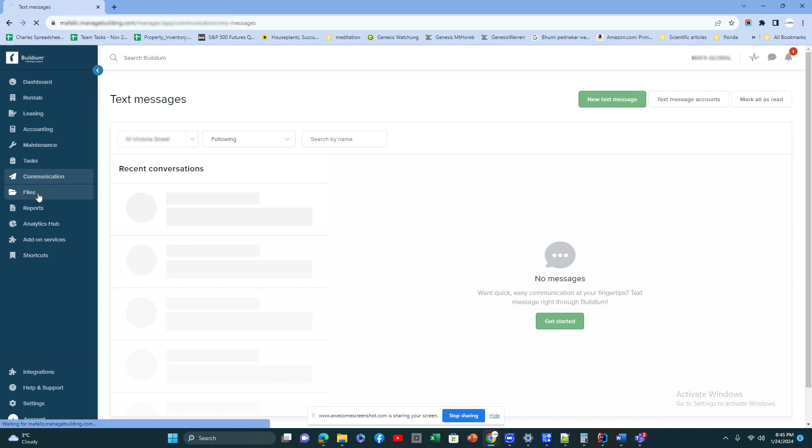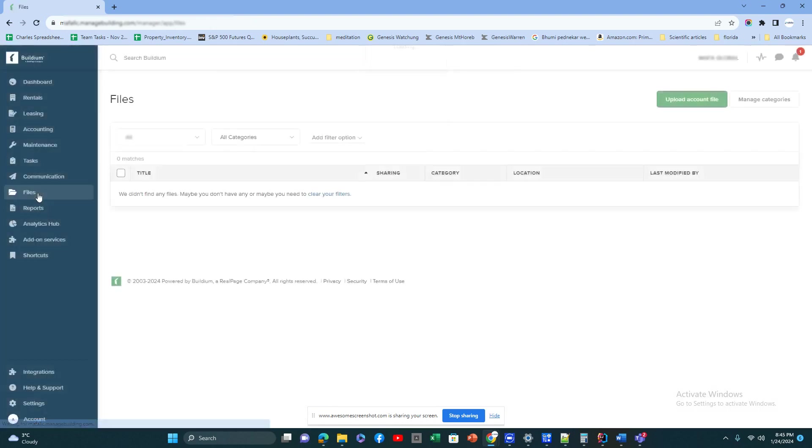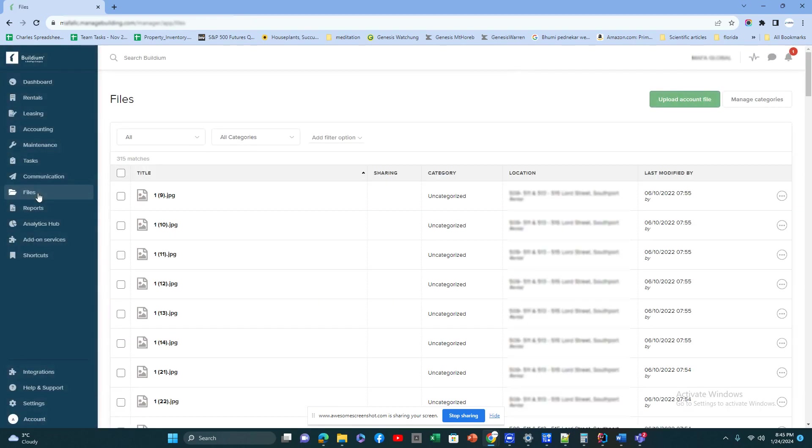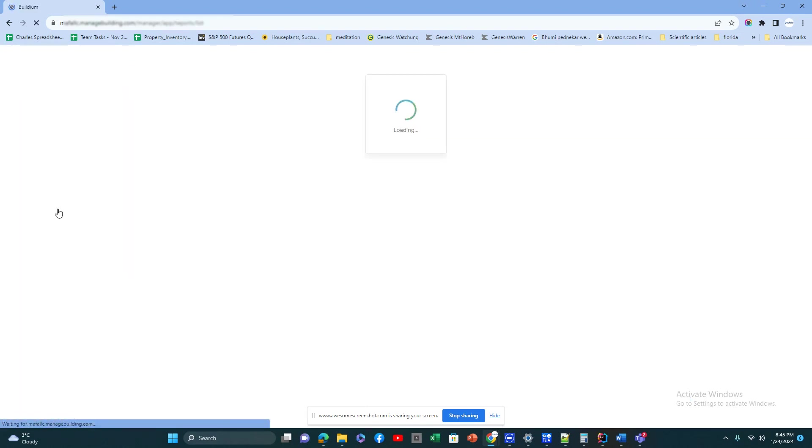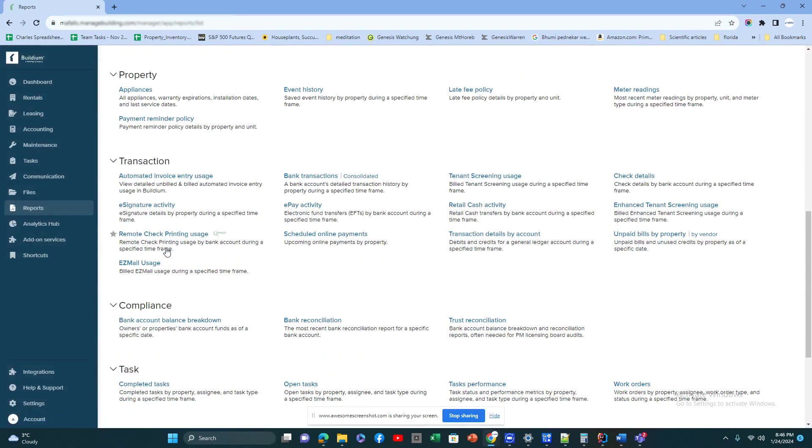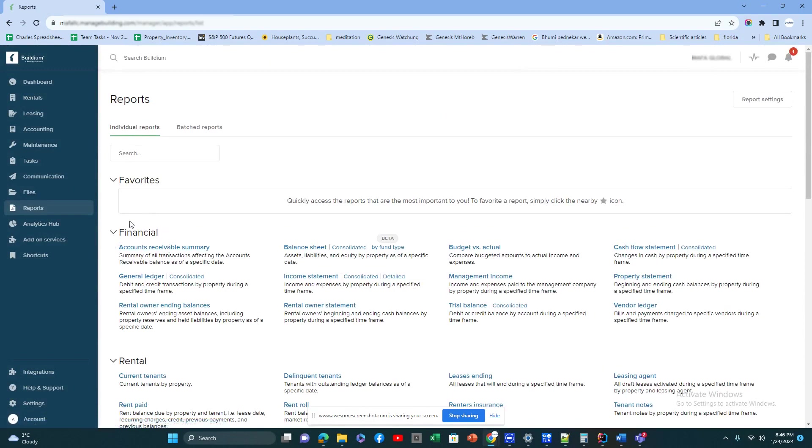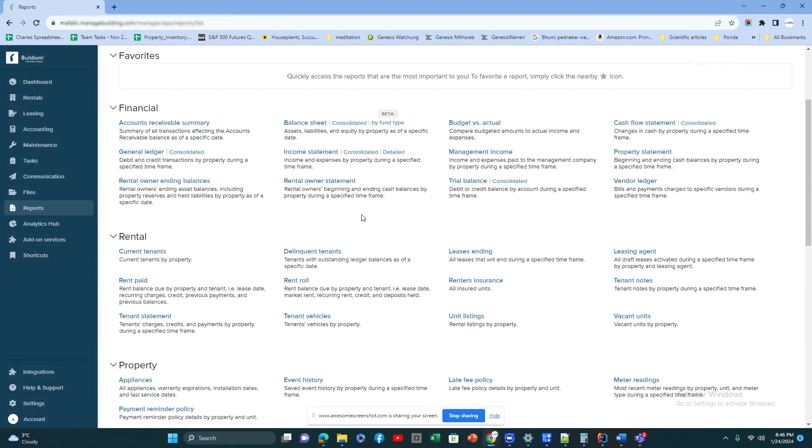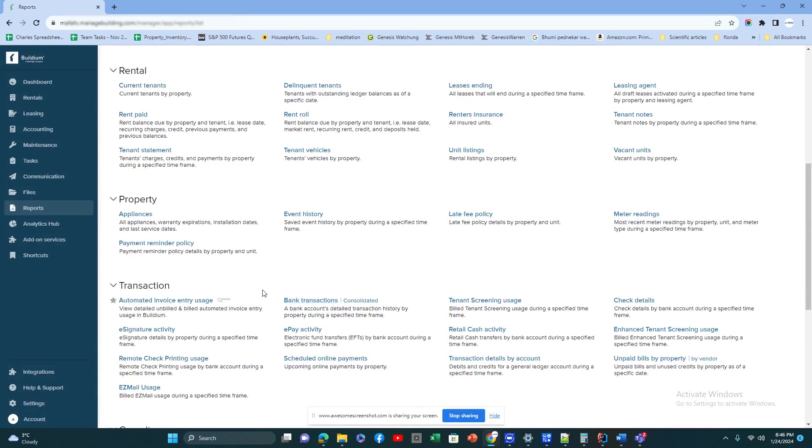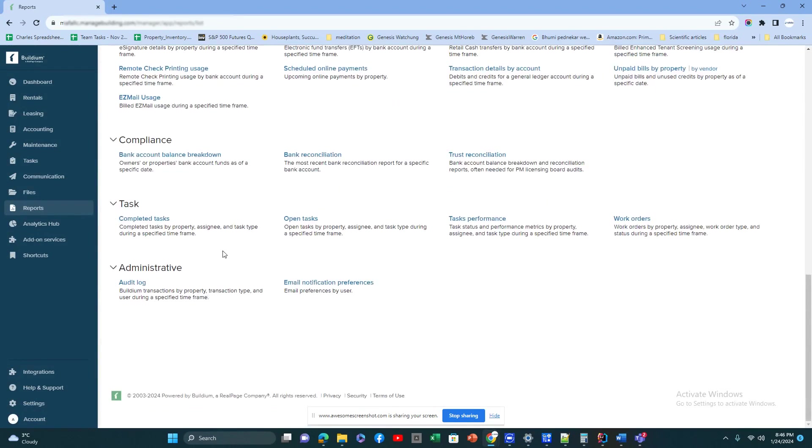Then you have Files, the place where you put all the documents. It's a document management system where you can put all your files related to your portfolio right here, maybe your property management agreement, your lease templates, all those things. And Reports: you have all kinds of reports out there—financial reports, rental reports, property reports, transaction reports, compliances, tasks, administration. All kinds of reports are available here.